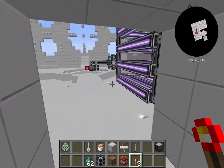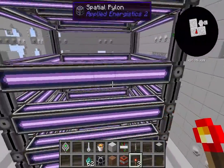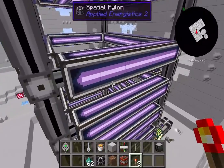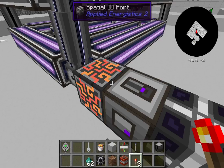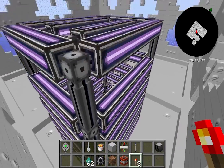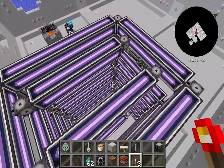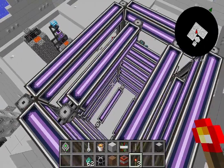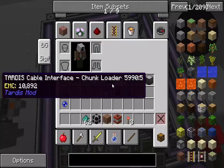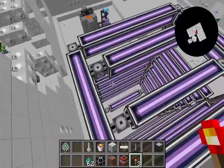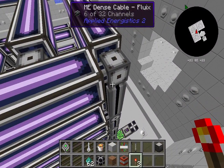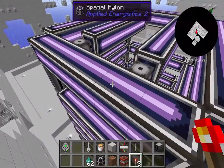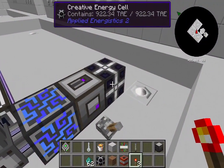Before I leave this room, I want to show you something awesome — a spatial storage cell. What this means is you can take a location or a set of blocks, a building of some sort, and put it in a storage cell and move it somewhere else. To do this you need dense cable — it has the most channels — and lots and lots of spatial pylons.